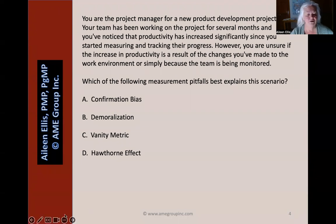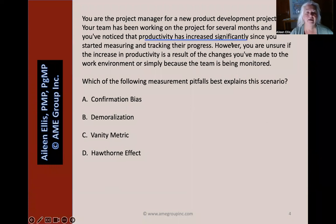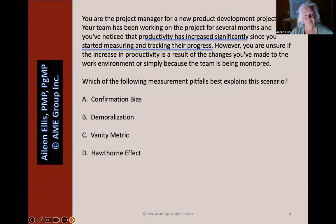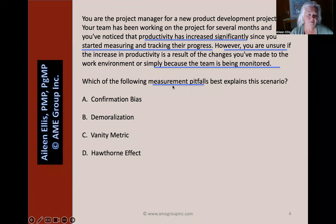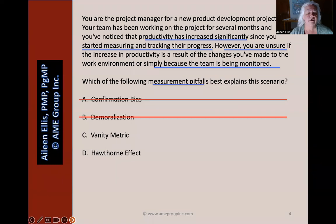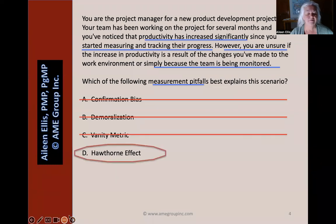Pause the video and answer the question on your own. Begin by looking for keywords or phrases: productivity has increased significantly — that sounds great — but it started when we started measuring and tracking progress. Right away, I know the answer. We're looking for a measurement pitfall. I skim all four answers — all four are measurement pitfalls. The correct answer is Hawthorne effect.